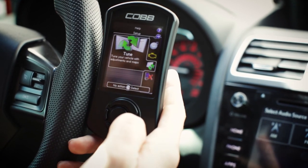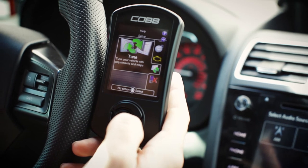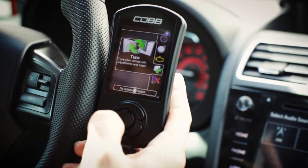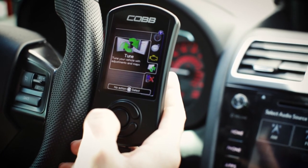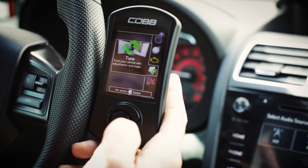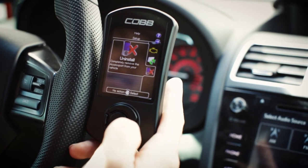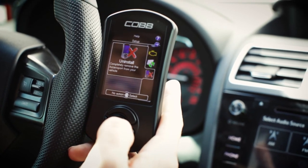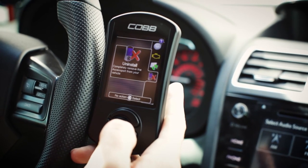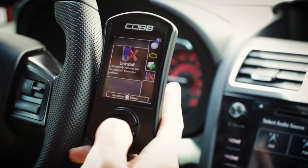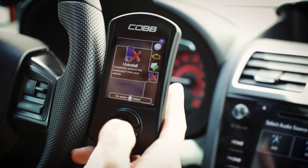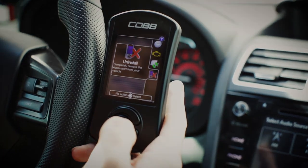The tune section — if you need to change the tune from stage one to stage two or change octanes, that's done in the tune section. And last but not least, we've got the uninstall menu, so if you need to take your vehicle back to stock, you would do it from here.